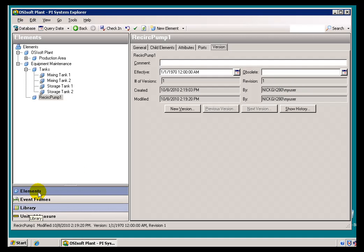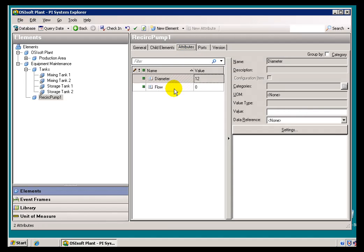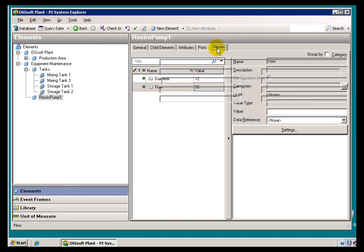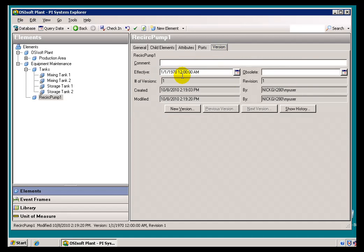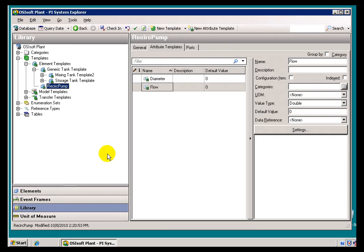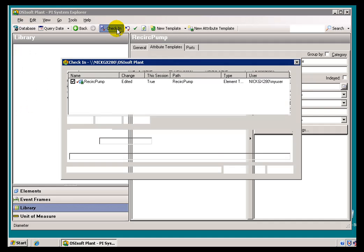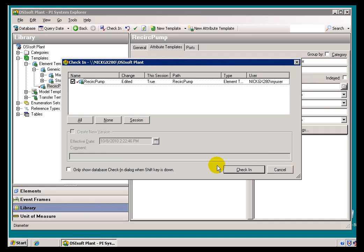And every time I make that change, it does not increment anything. The Version is still the same, the Revision is still the same. Now if I were to change that, and by the way, the same is true for this Other. If I change the Flow, let's say the Flow is 50 Units. I'll check that in. That does not increment the Version or the Revision at all. And the reason for that is because neither of these are configured as these Configuration Items. So I'll go ahead and change that. I'm going to change Diameter. I'm going to say that's a Configuration Item. Go ahead and check that in.